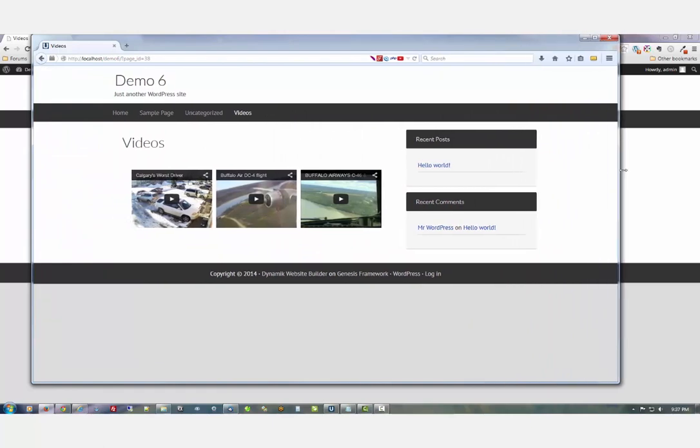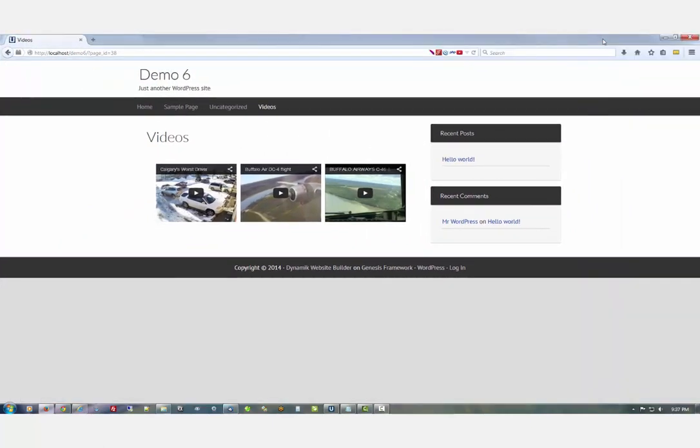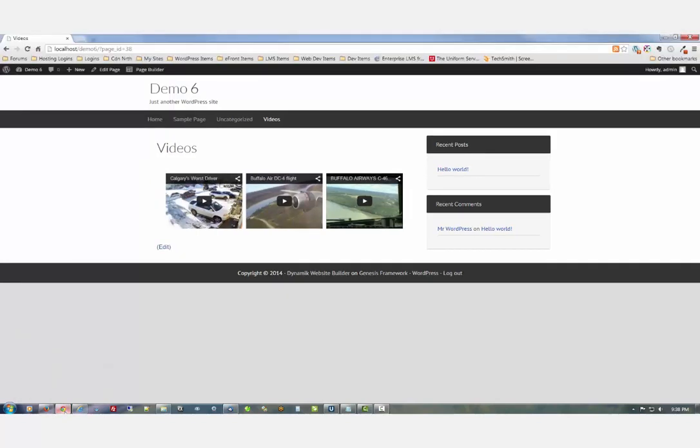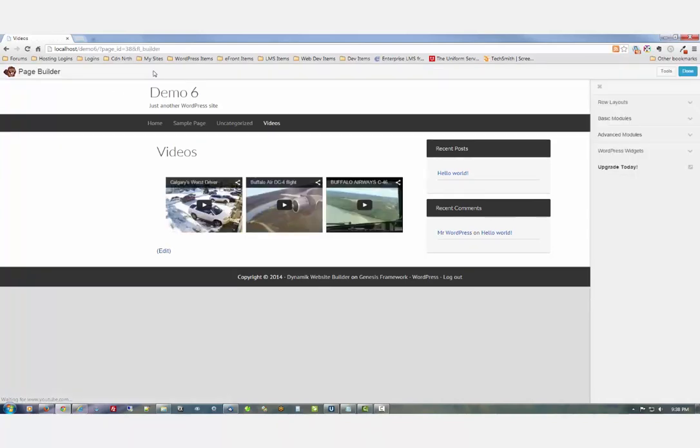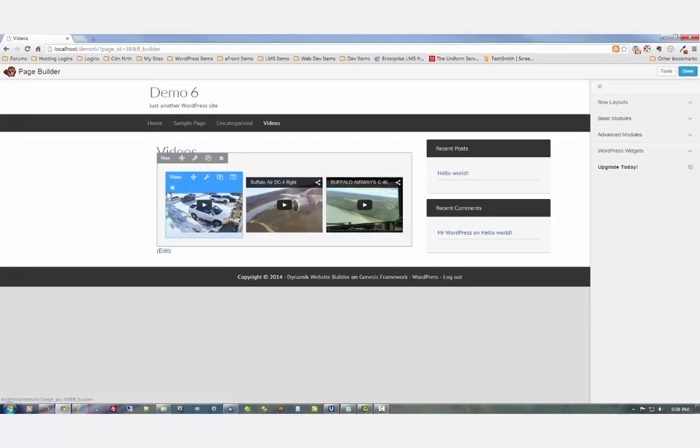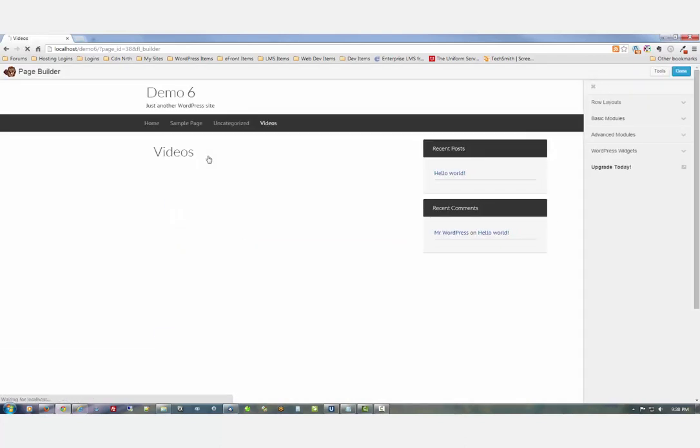But that's pretty much about it. If you wanted to make some changes, we're in the backend again now. Let's say you wanted to have three more videos - well, let's just duplicate the row.